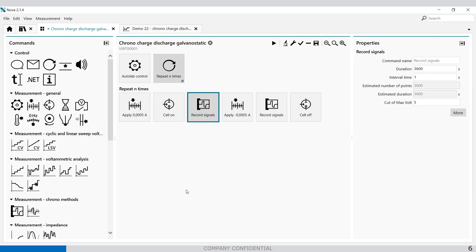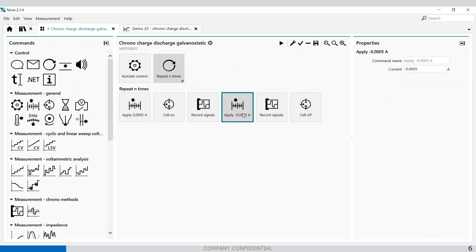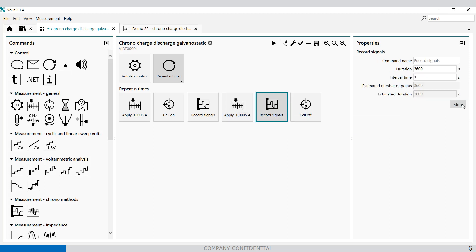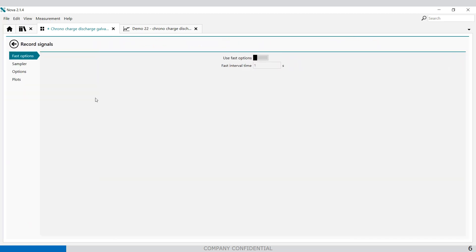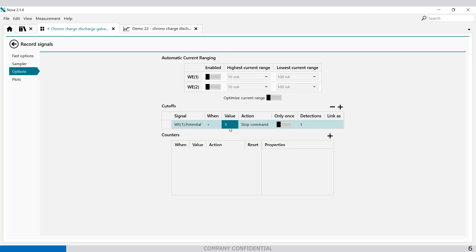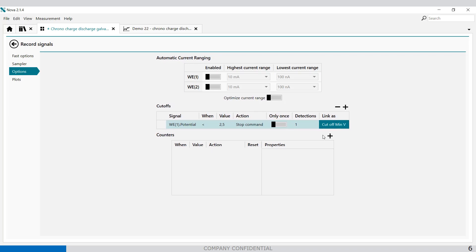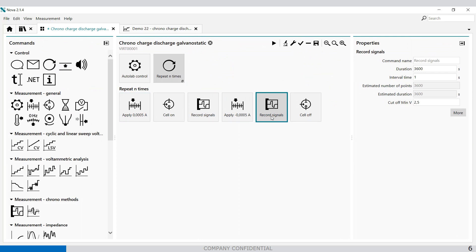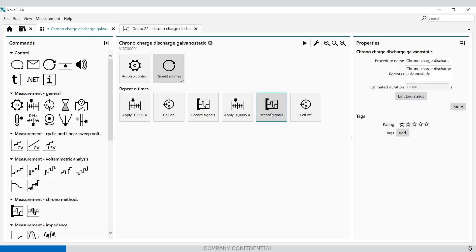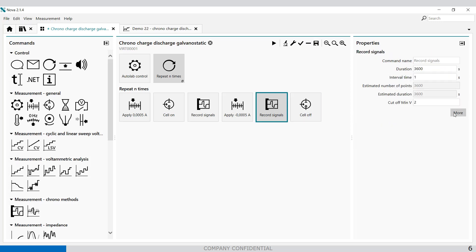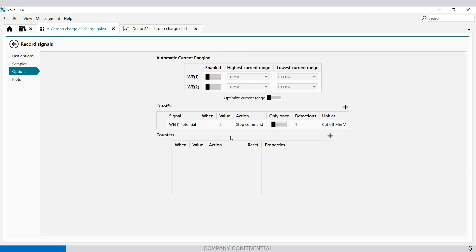The same counts for the discharge step of course. Here you can also modify the cutoff values accordingly. Cutoff V minus V for example. So now it's 2.5. At the moment I'm going to change it to 2 for example. You will see in the options 2.